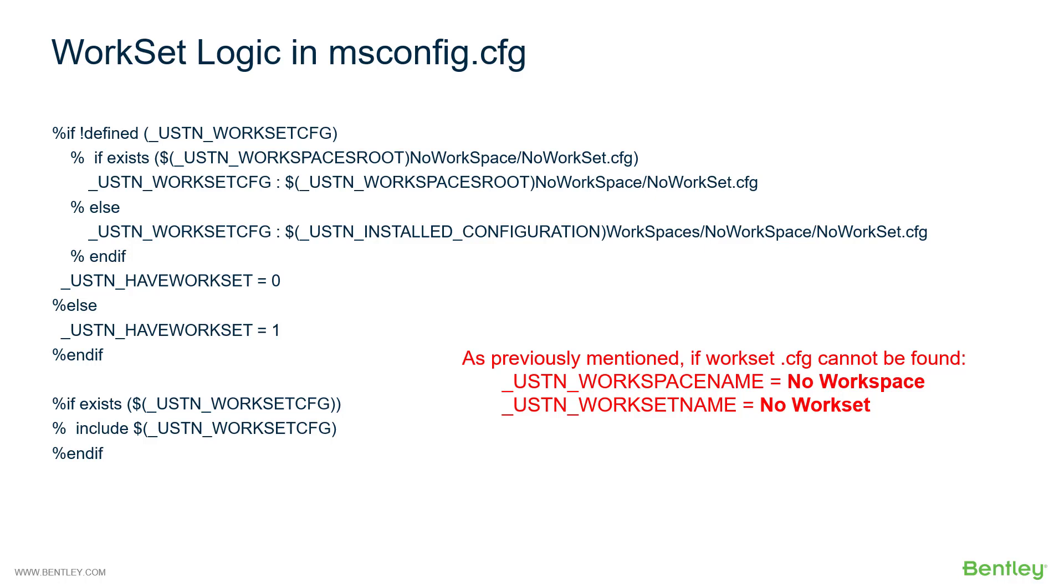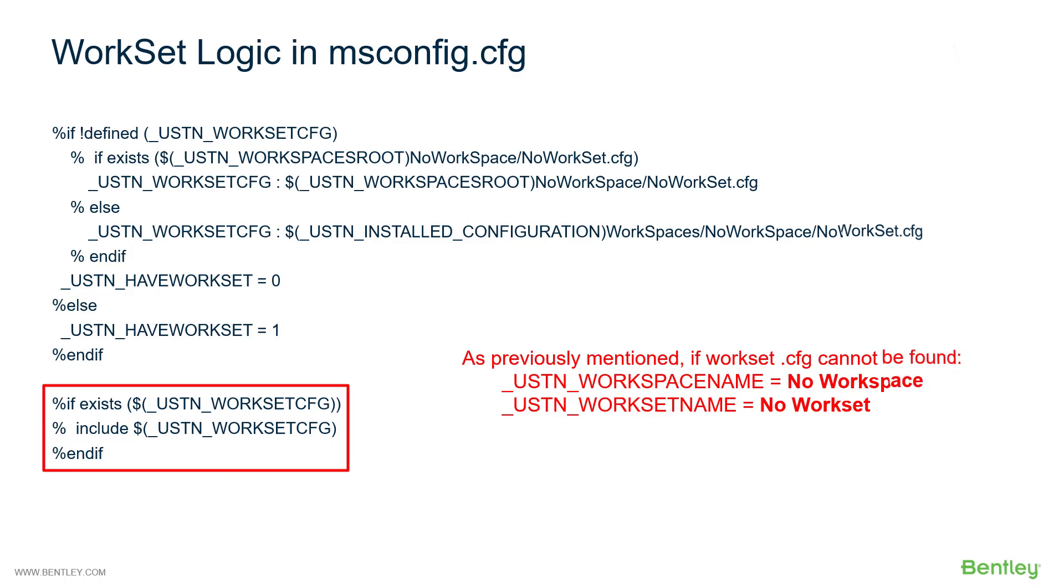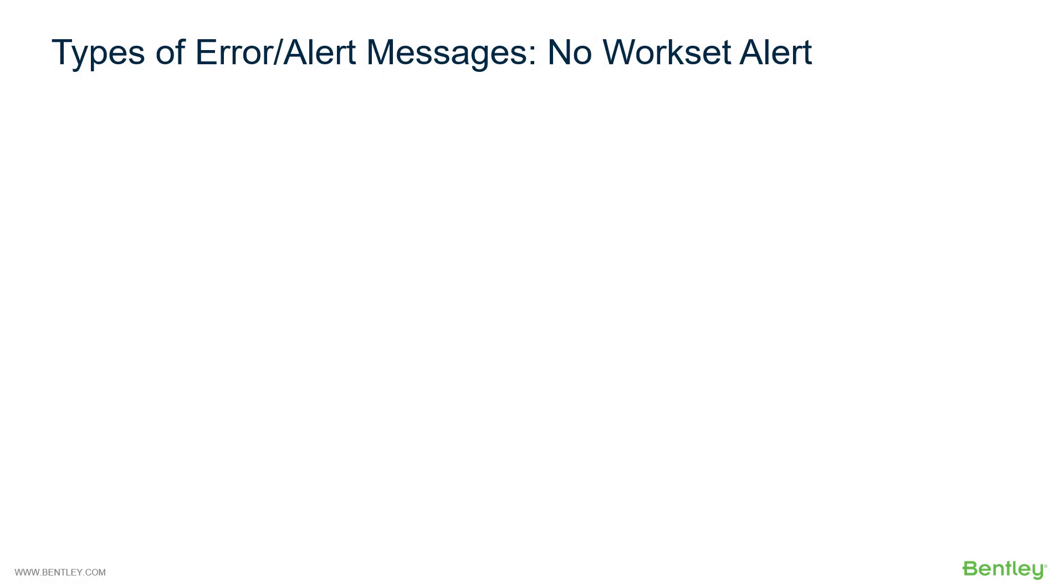It will then go and include the workset cfg file. Now if it did not find one, the included workset cfg file is the no workset cfg file. So what are the troubleshooting steps? The first thing you'll want to do is select the open file option so that you can go in and analyze the variables.